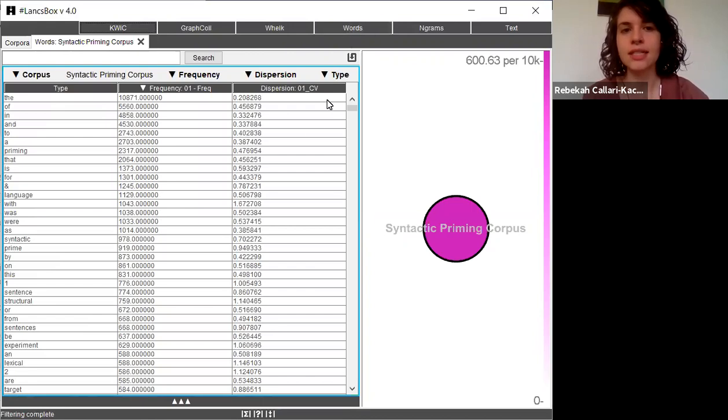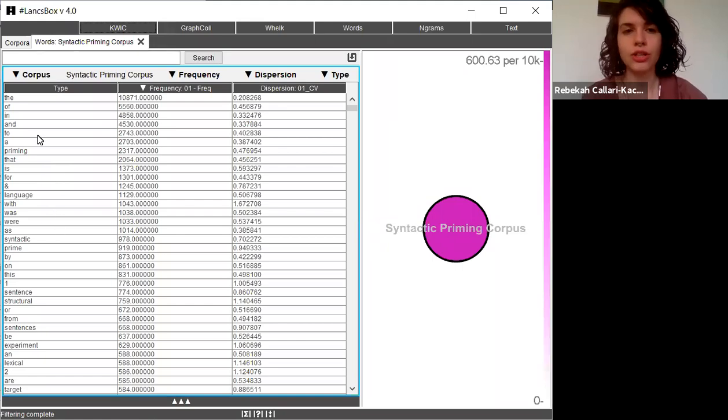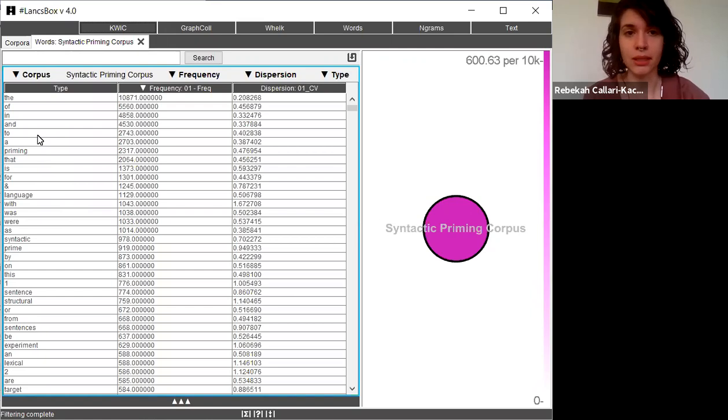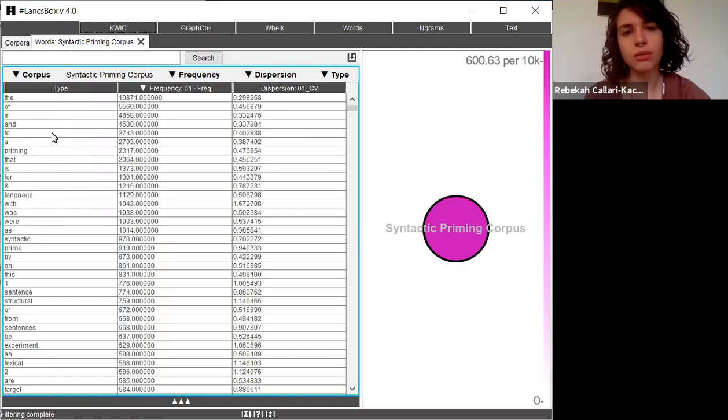Looking at this list, I can start to analyze it for a couple of different things. Just to start looking at it before I try to learn anything from this, I notice that the top few words are function words - words that are related to grammar and don't carry a lot of meaning.